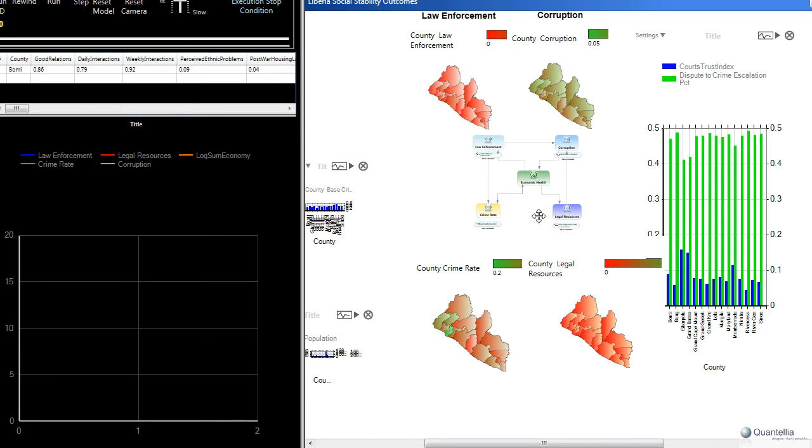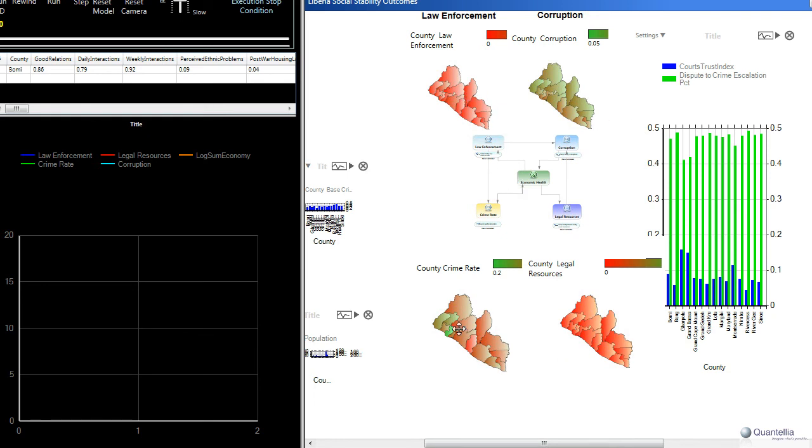So this is the graph we saw earlier, and then what you're seeing in the corners of this graph, these four maps of Liberia, are the county-by-county levels of law enforcement, corruption, the crime rate, and then legal resources. And again, these are based on some baseline studies that we'll show you in a moment.